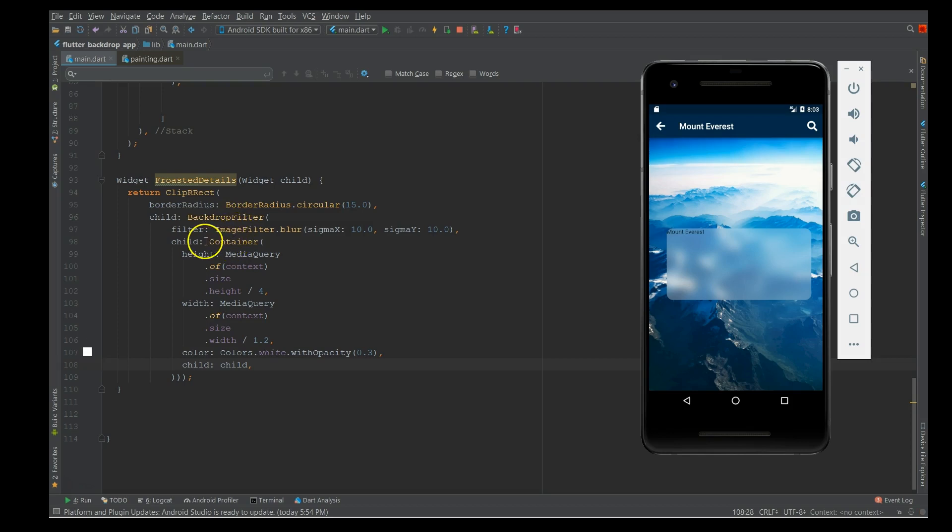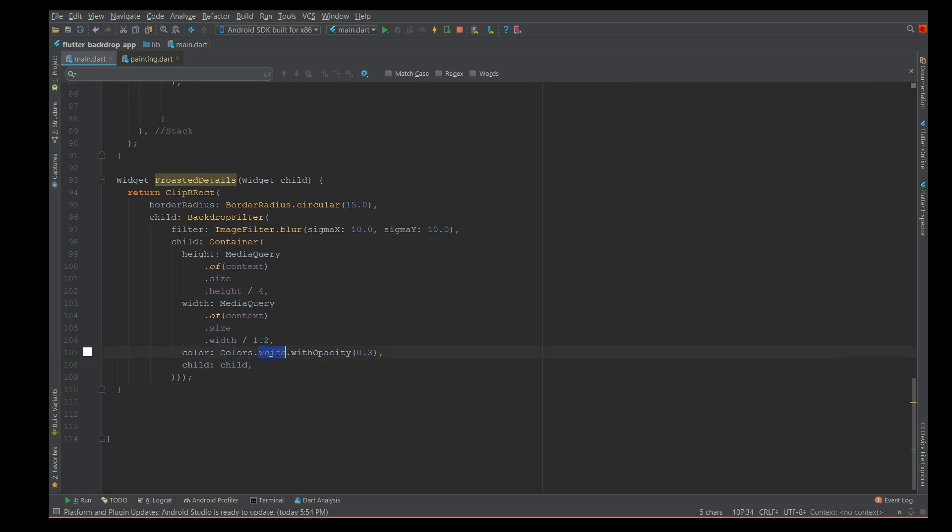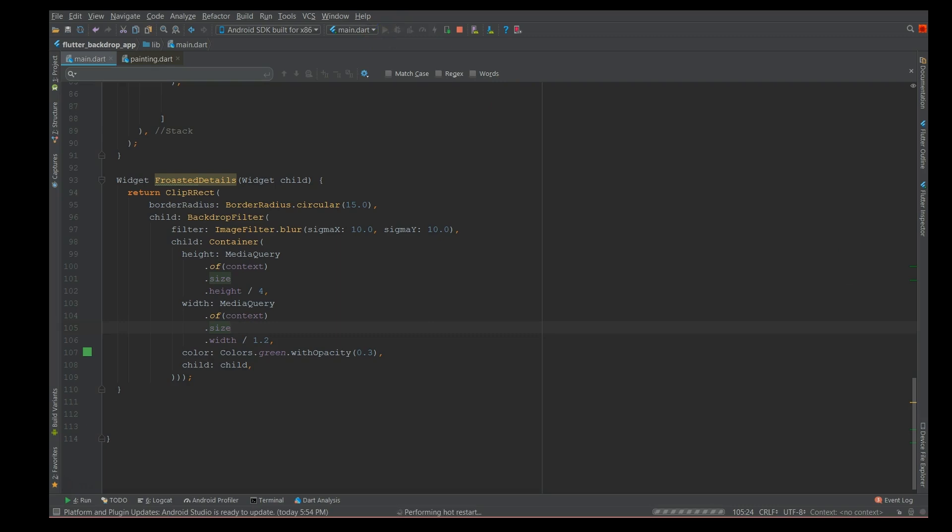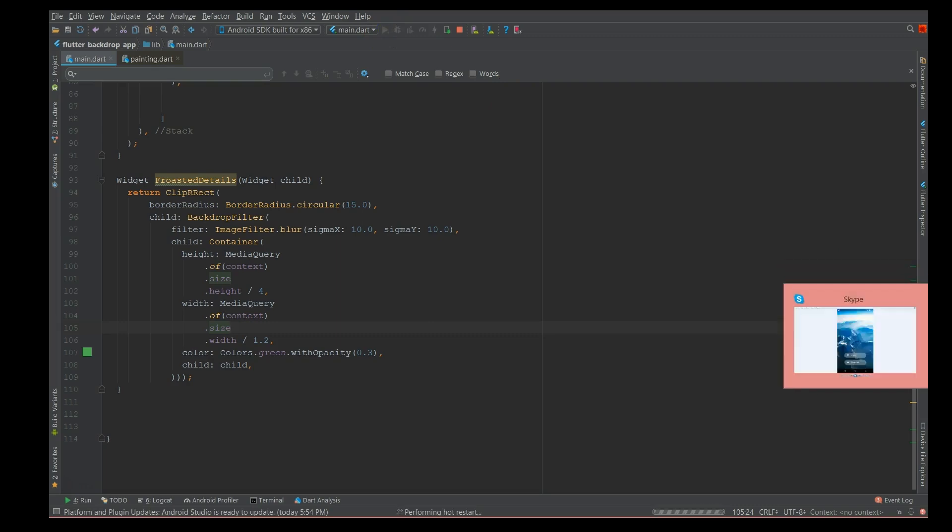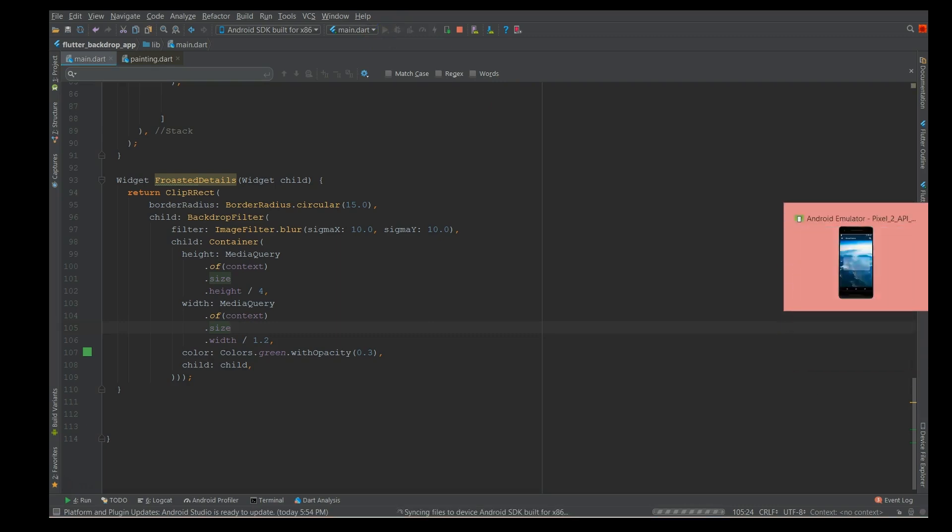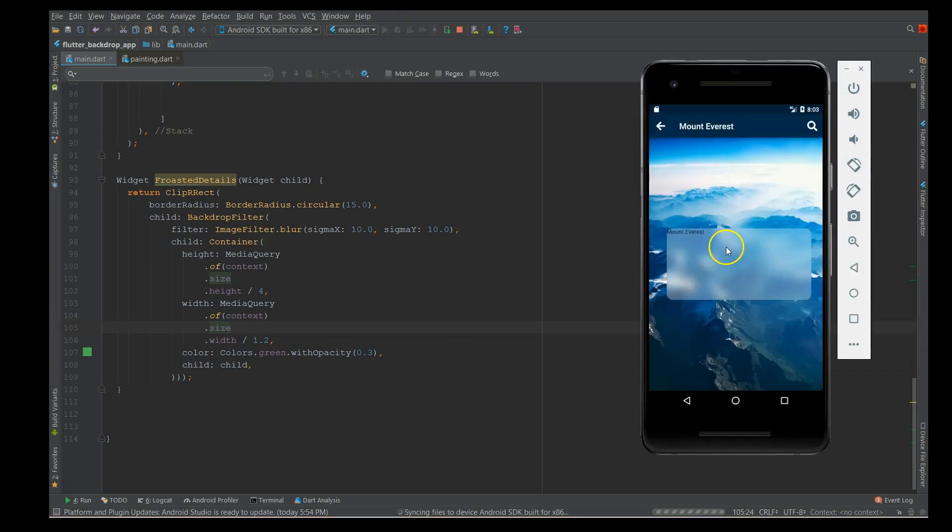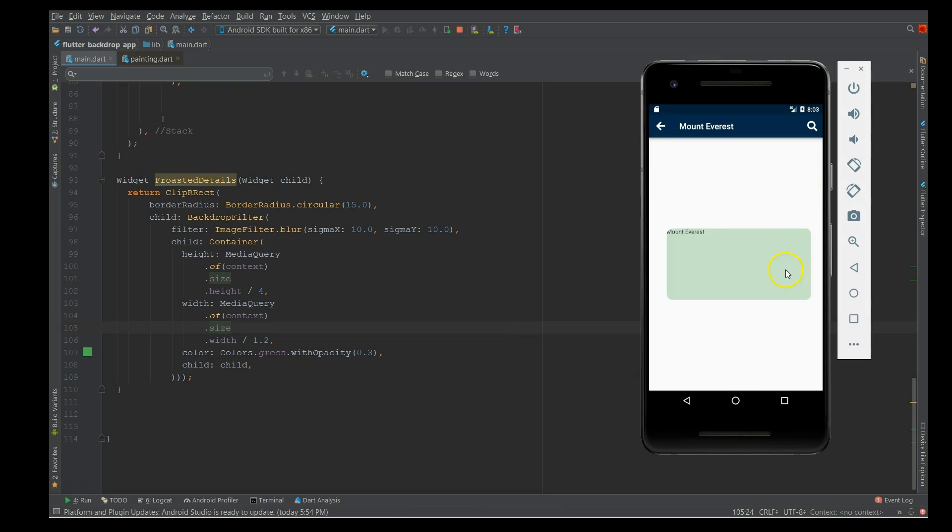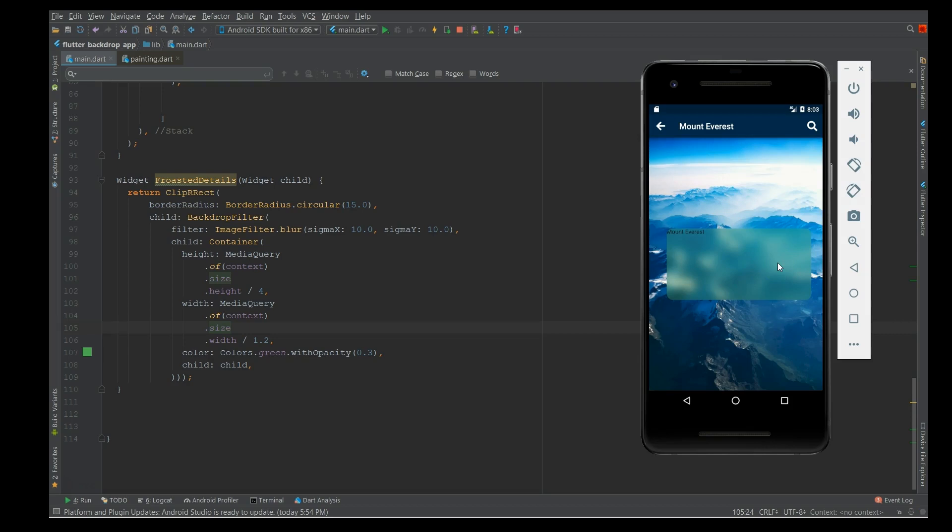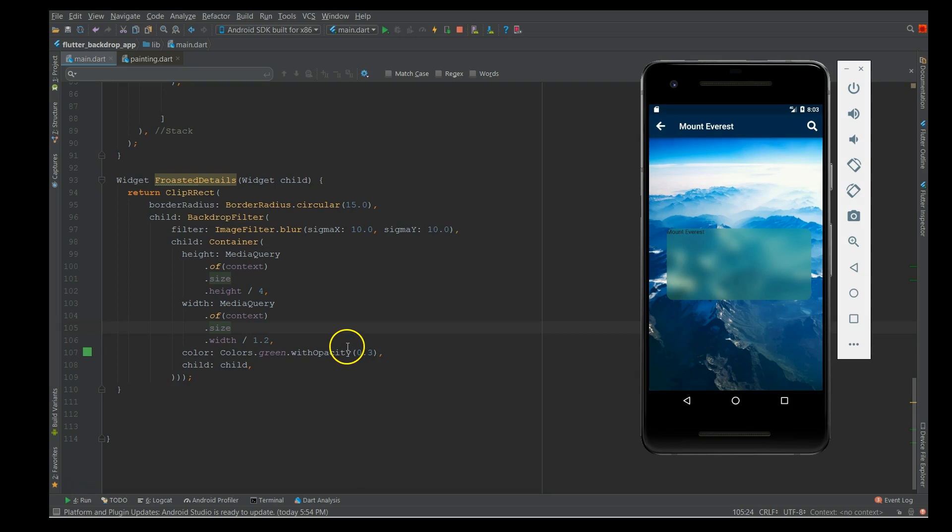By using this image filter, whatever child you add inside this filter gets that particular effect. I wanted to show you the color - instead of white, if I give green, it's gonna blur in that particular color with an opacity of 0.3. If you look at the container, it's no more a frosty white color - you would see a tint of greenish. This way, depending on your images, you can change these colors and even the opacity and the shapes of it.